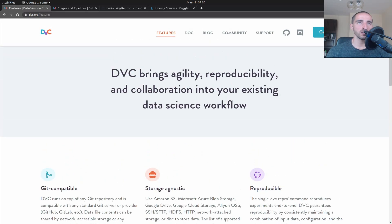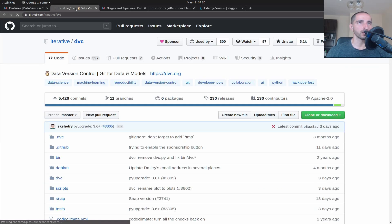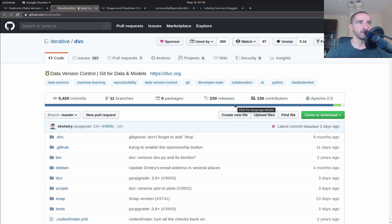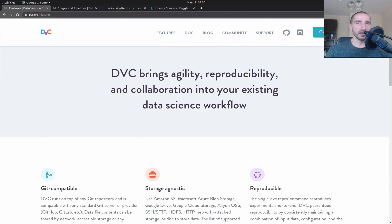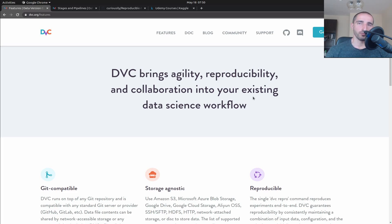DVC is an open source project and you can open the GitHub repo - it's really popular and very well maintained. I'm going to show you how you can install, configure, and use it in an example project that we are going to take a look at next.